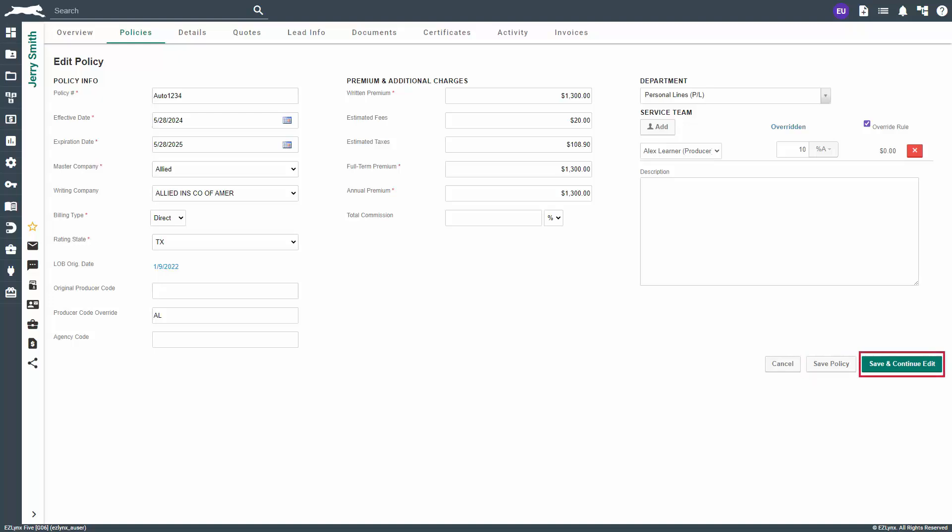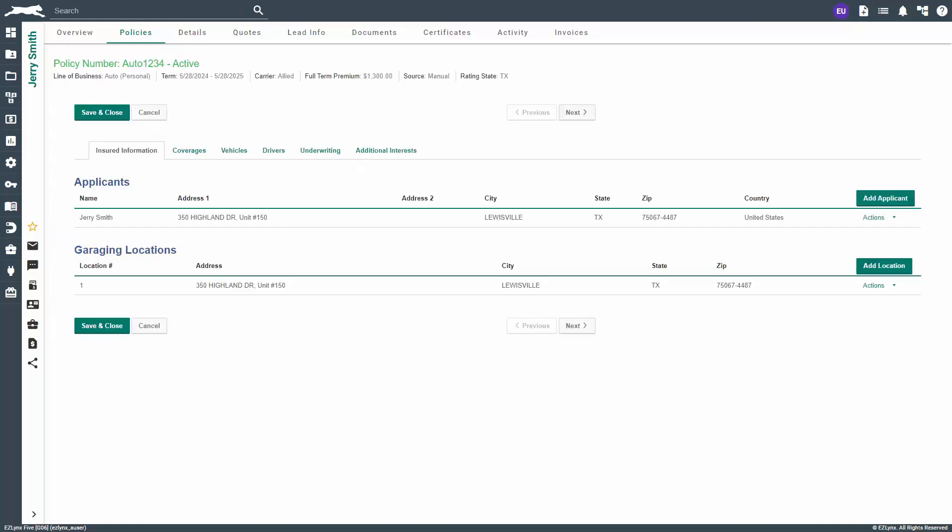To update the fine details of the policy, click Save and Edit Policy. This will open the entry screens for the policy in question. Here, you can update the insured information, coverages, underwriting, additional interests, etc.